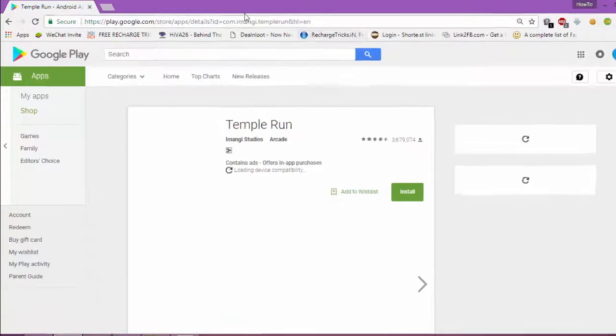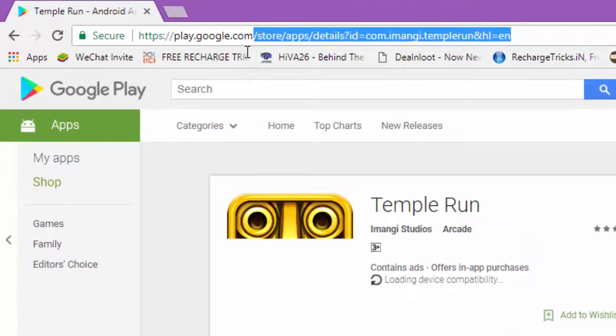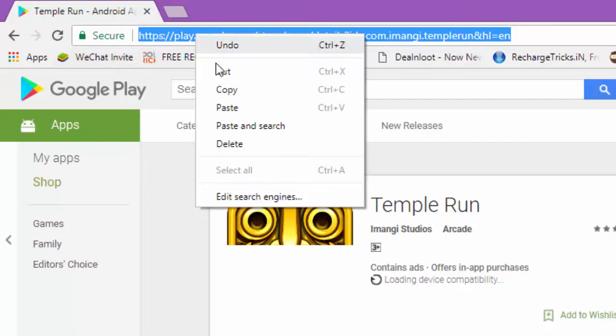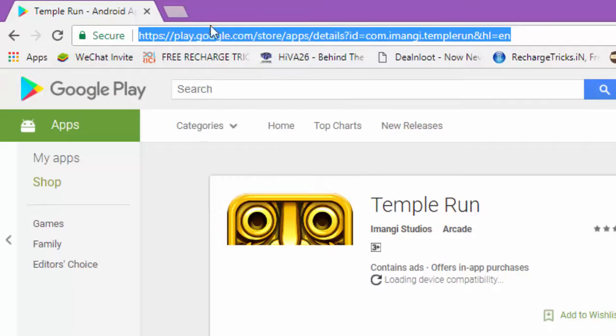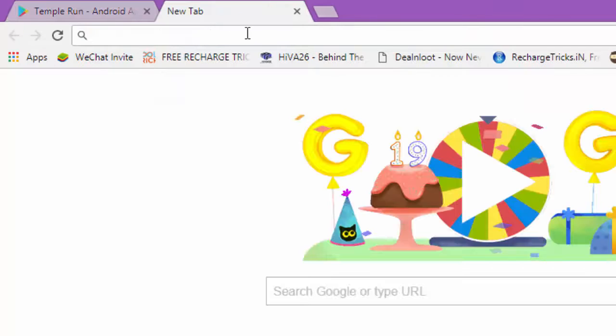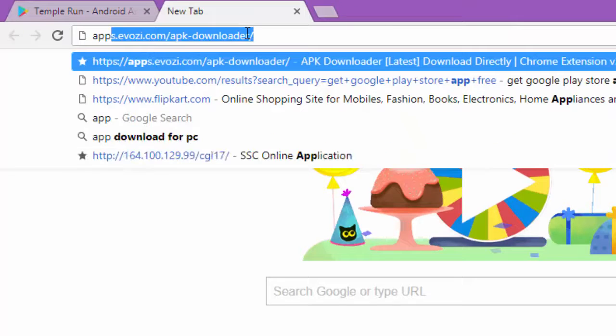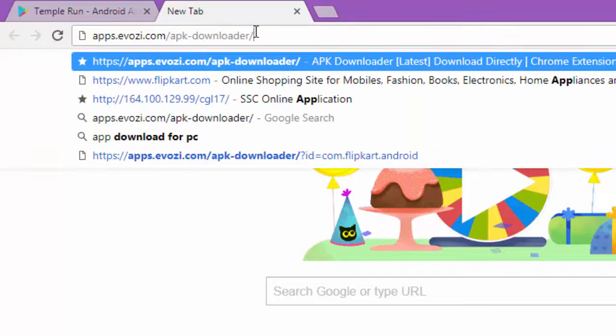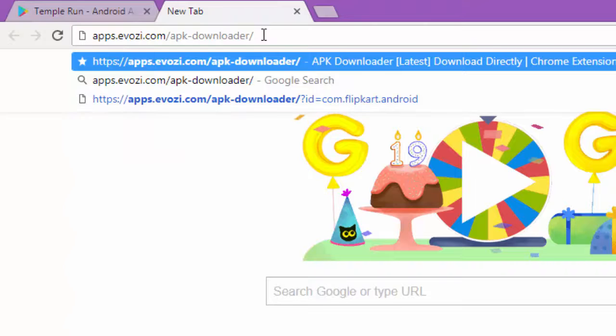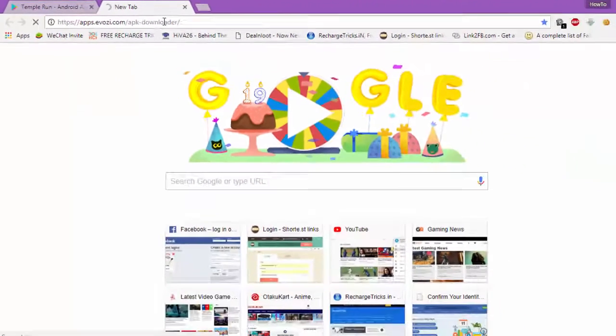From here, just copy this link. Just copy it and go to some other website. Its name is apps.evozi.com. The link is given in the description. You can check there. So just go to this link.